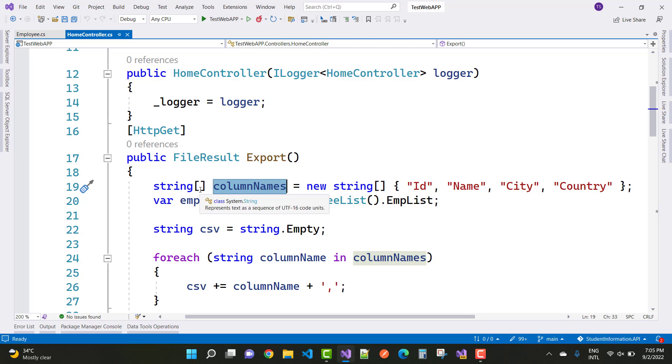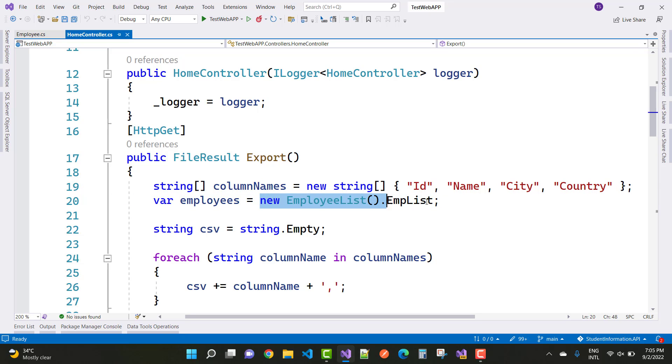After that, use the mock data by using new employee list dot emplist. Here we have employee list, a list of employee with the mock data.